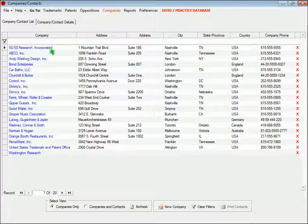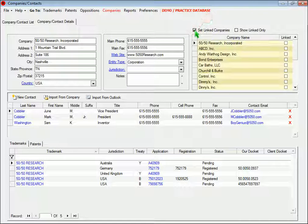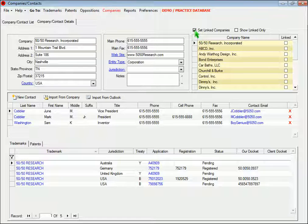To link two companies together, open the record for either company, and then click this checkbox. Choose the company that you're going to link.